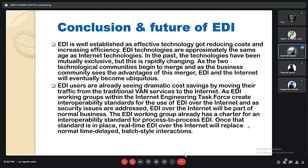In conclusion, EDI is a well-established and effective technology that reduces costs and increases efficiency. In the past, technologies have been mutually exclusive, but this is rapidly changing as the two technological communities begin to merge and business communities see the advantage. EDI and the internet will eventually become ubiquitous. EDI users are already seeing dramatic cost savings by moving traffic from traditional VAN services to the internet. As EDI working groups within the Internet Engineering Task Force create interoperability standards and security issues are addressed, EDI over the internet will become part of normal business.